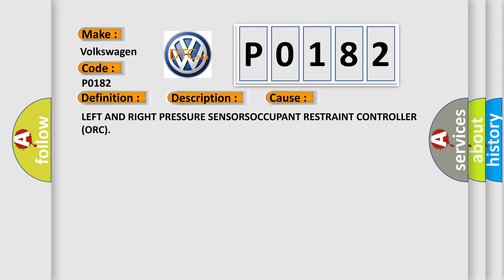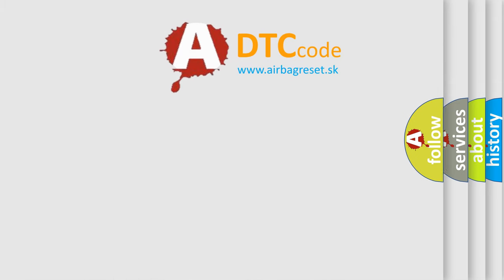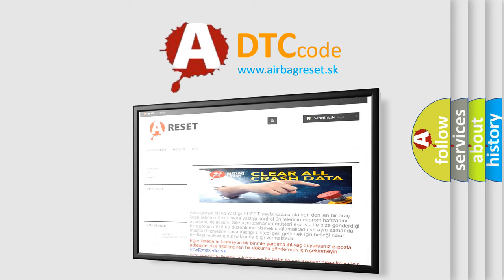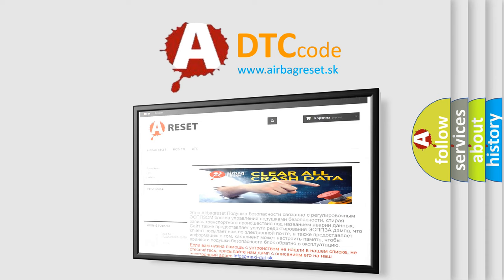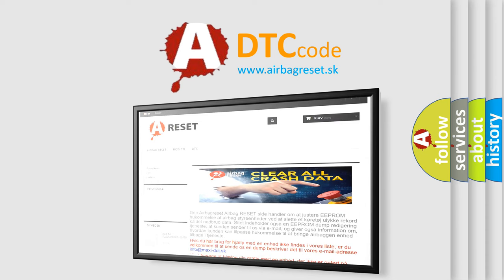The Airbag Reset website aims to provide information in 52 languages. Thank you for your attention and stay tuned for the next video.